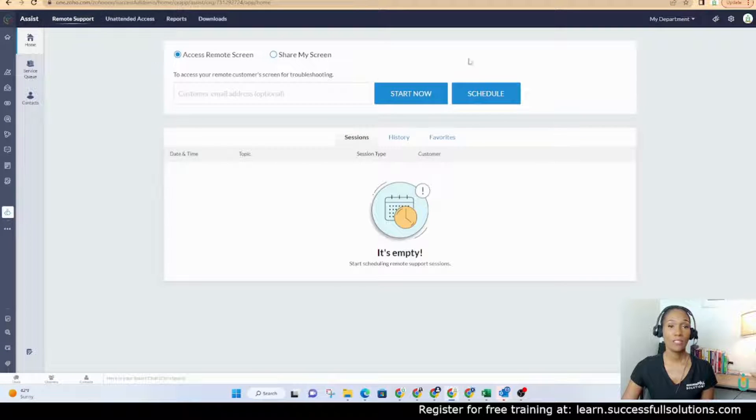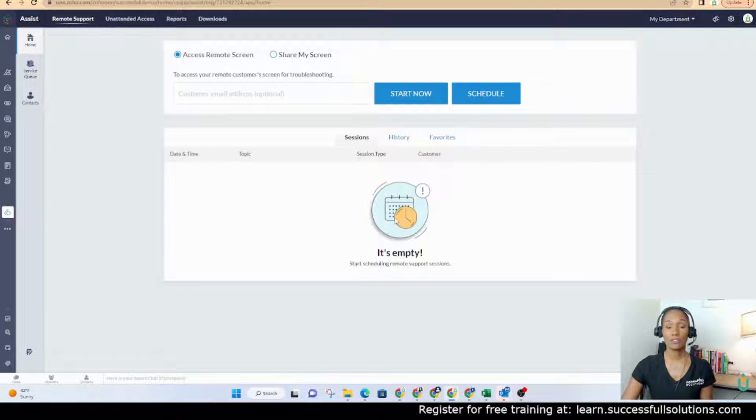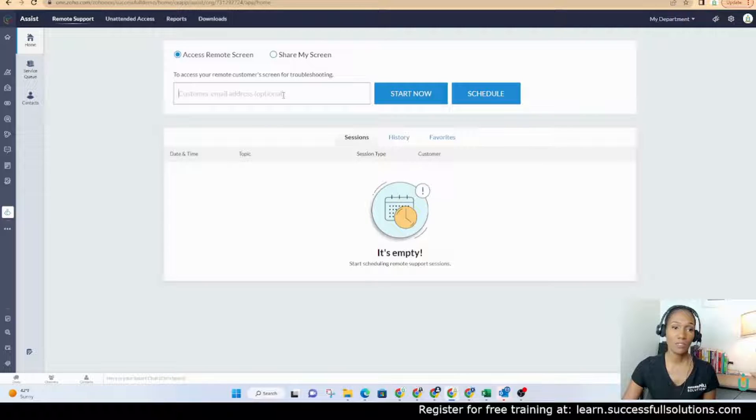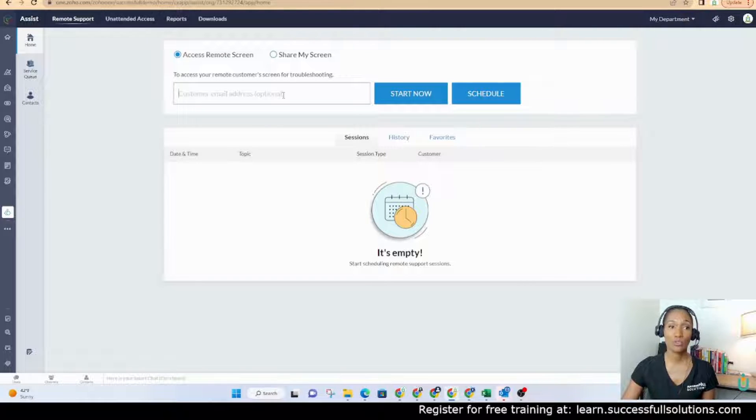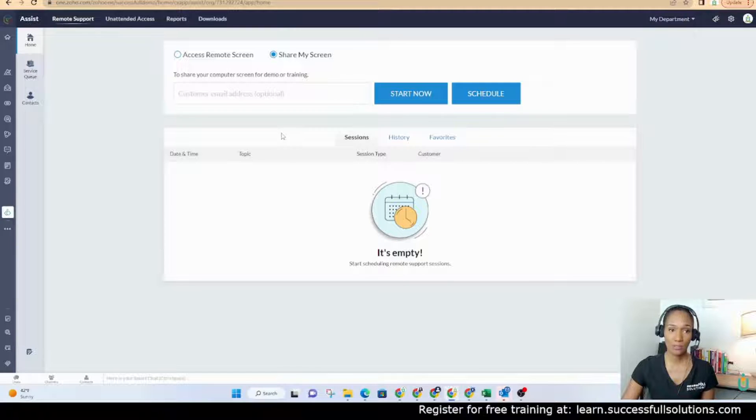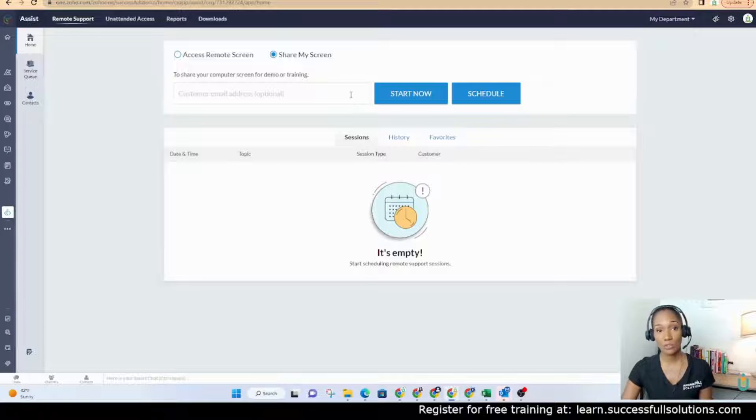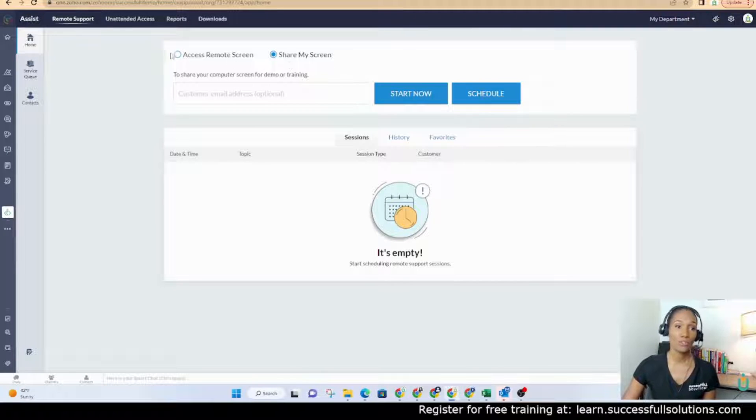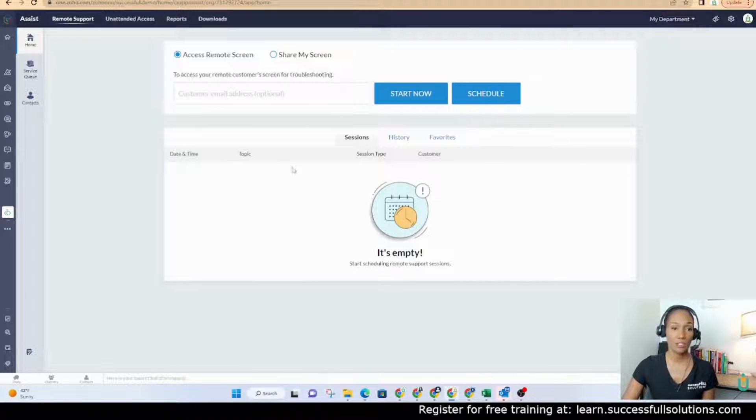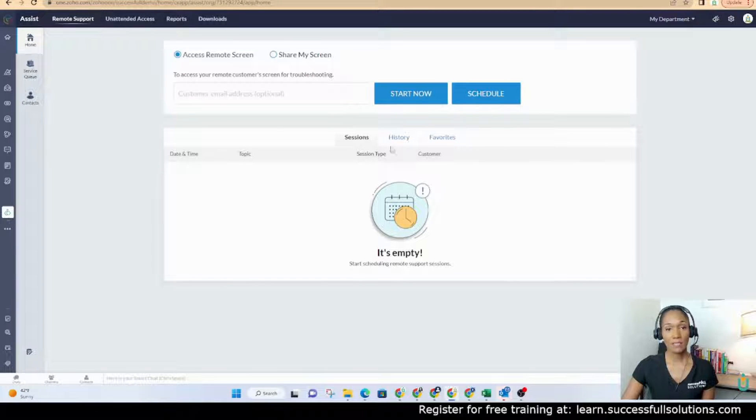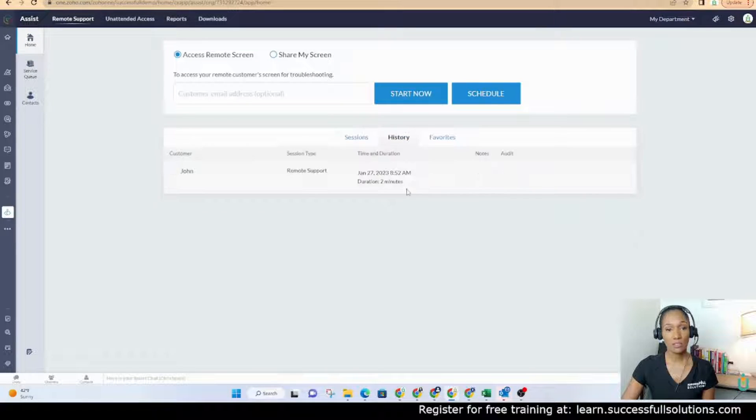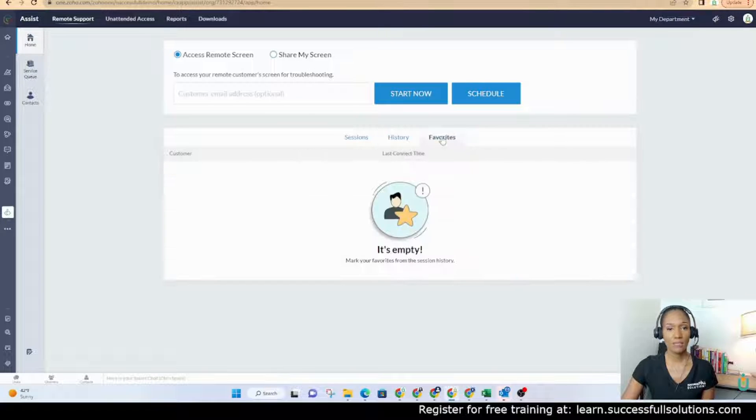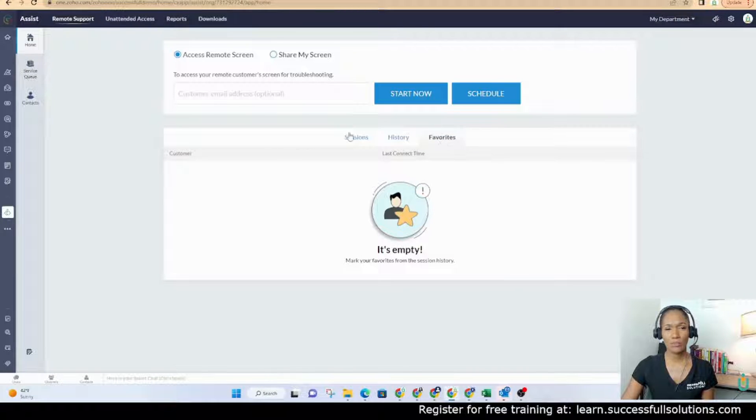Once you go in, it'll take you to this screen initially. This screen is allowing you to put in the email address of the person whose screen you want to access. And then you also have the option to share your own screen and then send the email to the person you're sharing with. Once you start a session, you'll see it here at the bottom. It will list it here and the history is here. So you can see past sessions and then you can mark favorites.